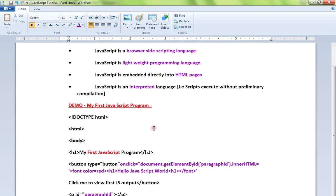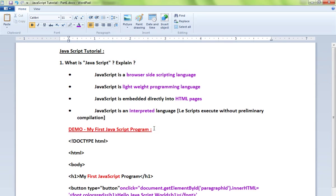This is a brief introduction about JavaScript. Hope this video is useful. Thank you.